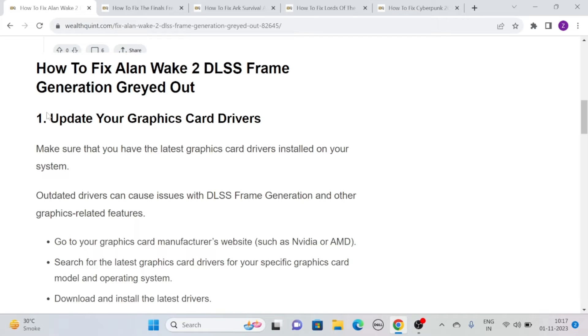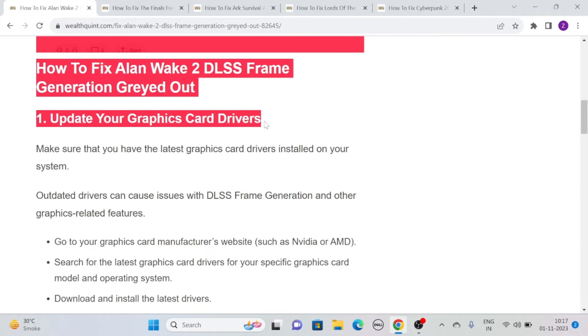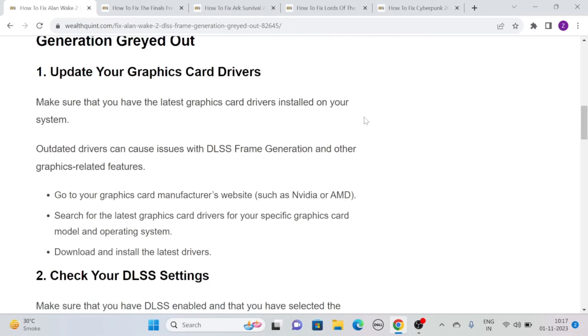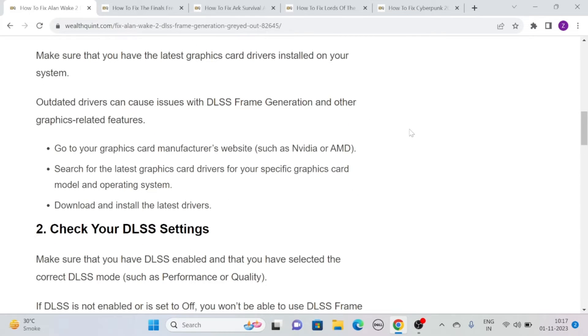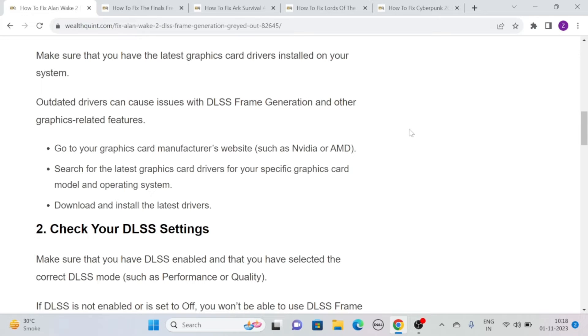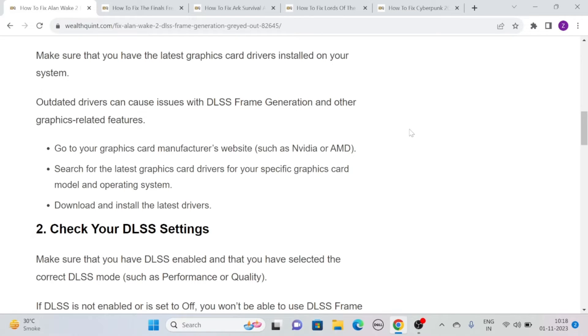Solution 1: Update your graphics card drivers. Make sure you have the latest graphics card drivers installed on your system. Outdated drivers can cause issues with DLSS frame generation and other graphics-related features. To do this, go to your graphics card manufacturer's website such as NVIDIA or AMD, then search for the latest drivers for your specific graphics card model and operating system. Download and install the latest drivers.